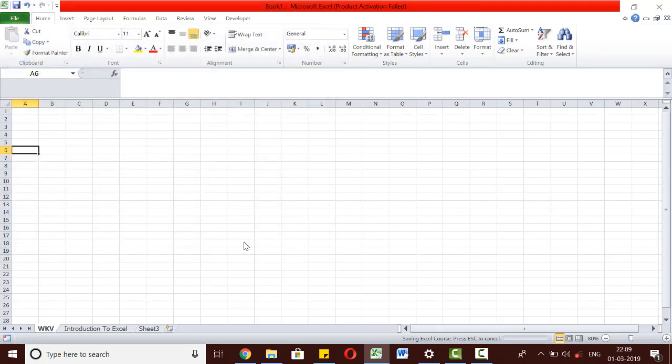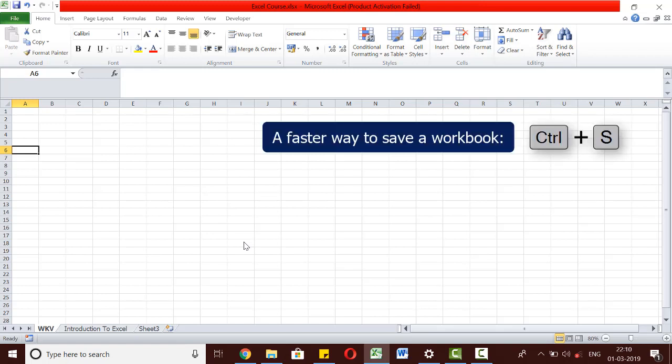A faster way to do this can also be to use the keyboard shortcut Ctrl plus S. Doing this, we will simply again open the Save As window and we will be asked to provide a name to our workbook and save it.